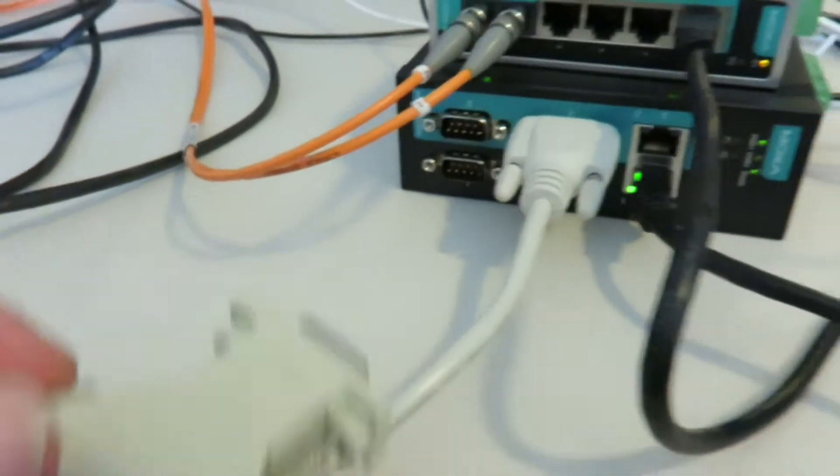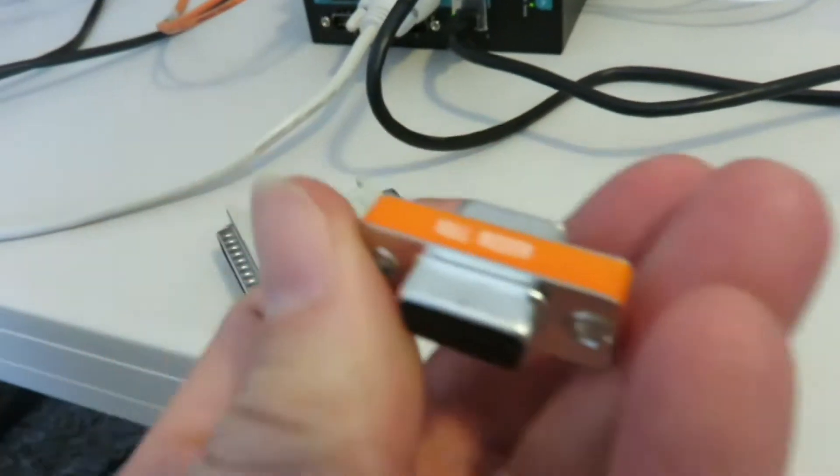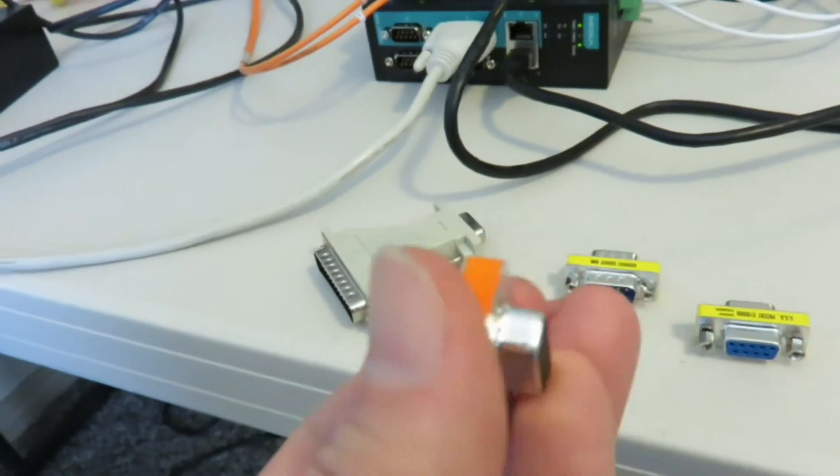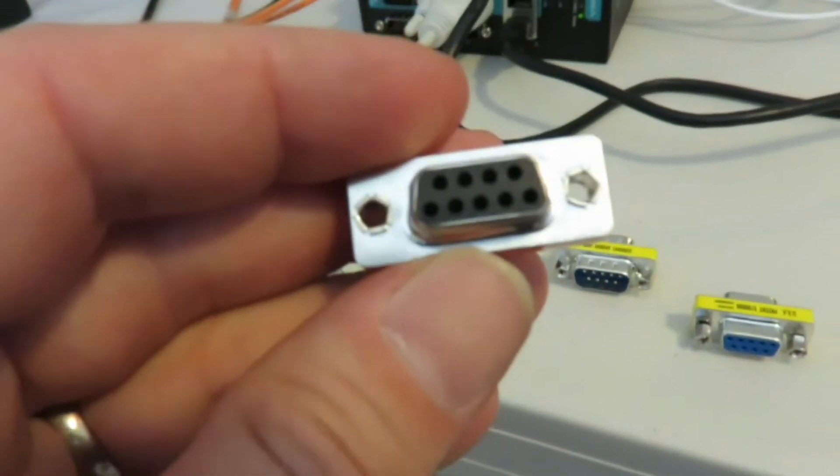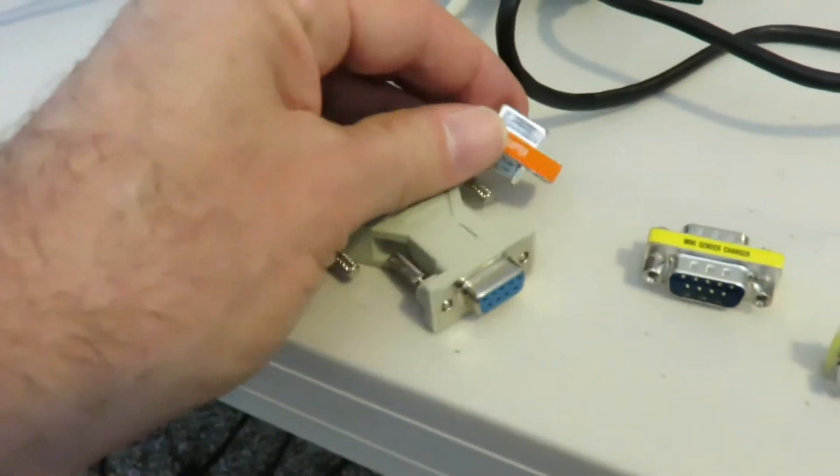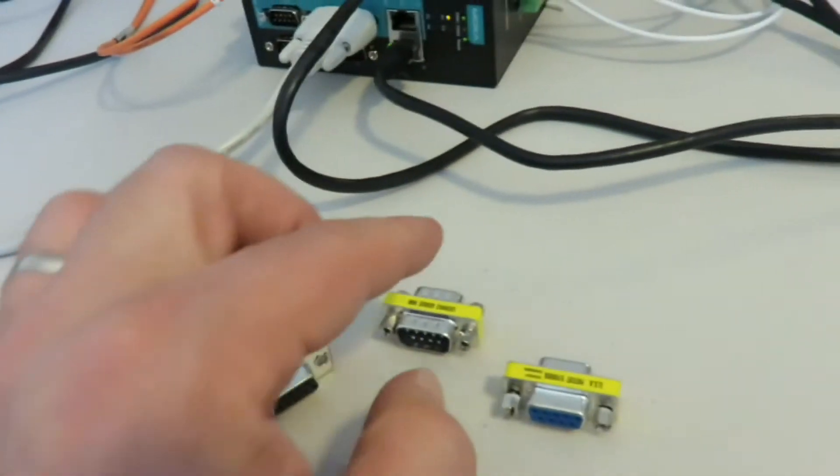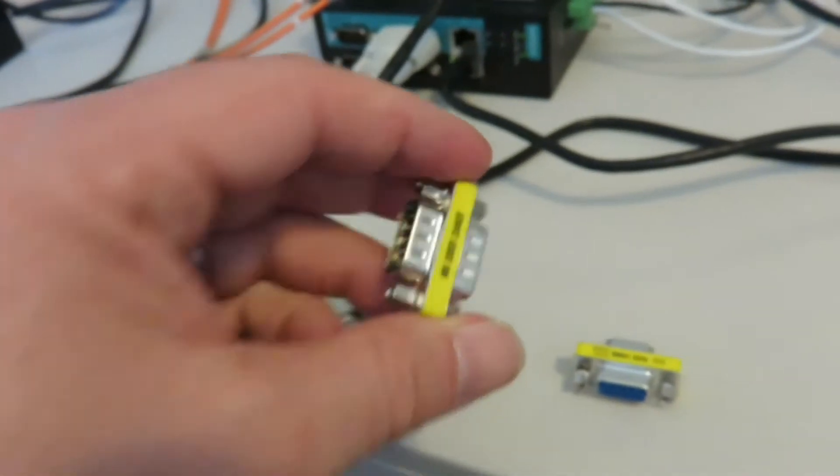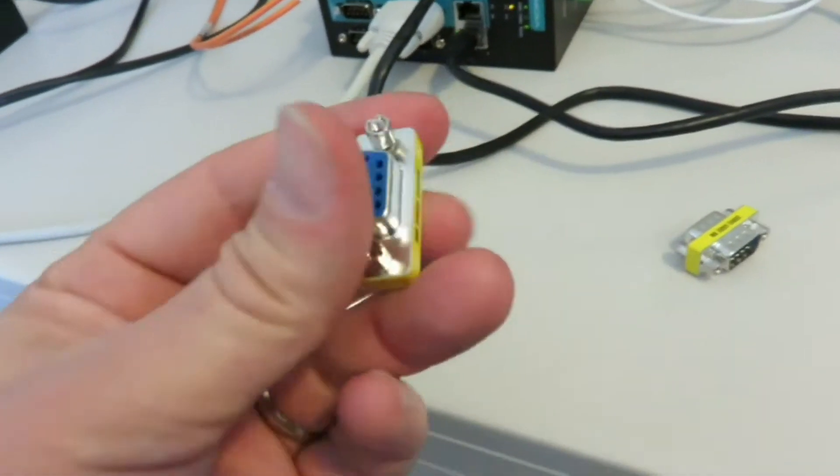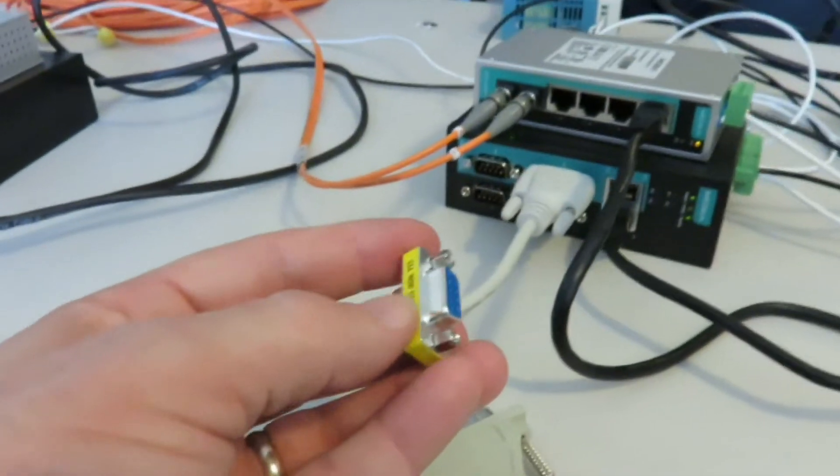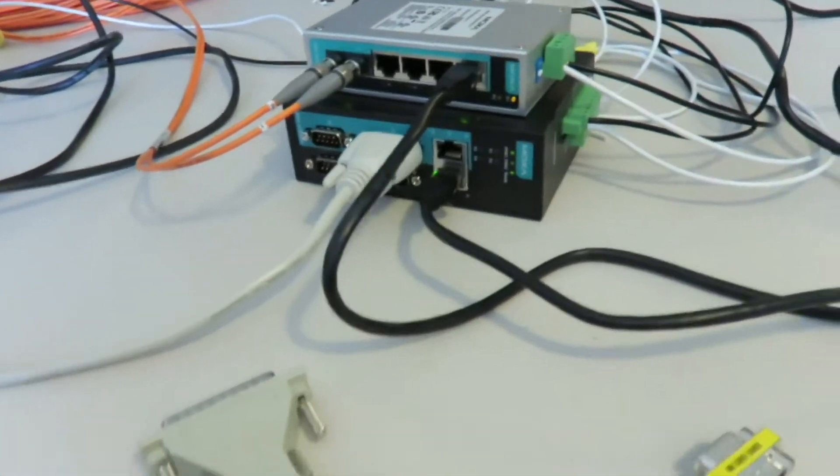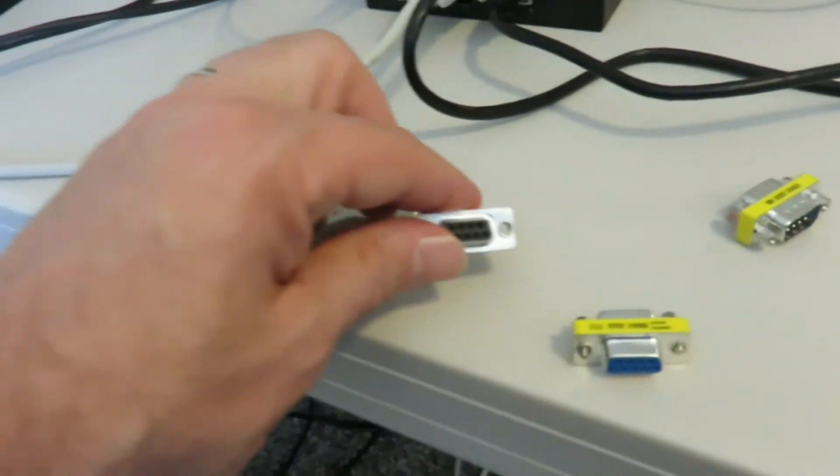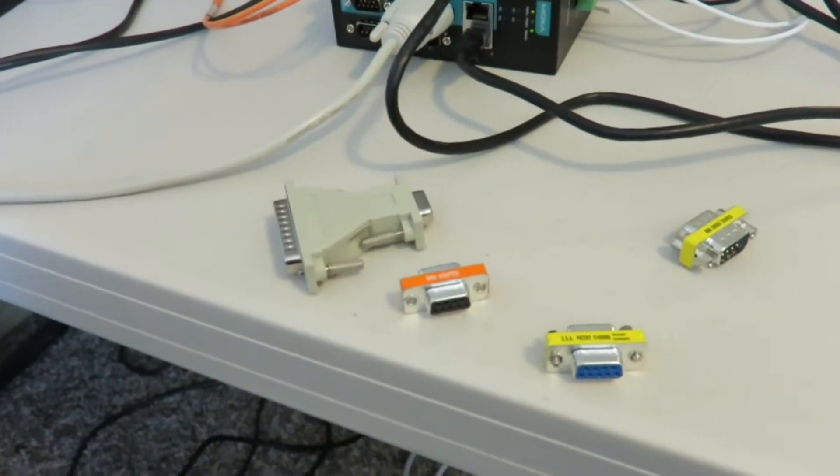And I'd also recommend having a null modem. So if you put this on there, that'll swap pins two and three around for you. So you can just connect that straight onto there. And you might want to have some gender changers. The gender changers just allow you to connect up to the N port in case you need to go from a male to a female connector.